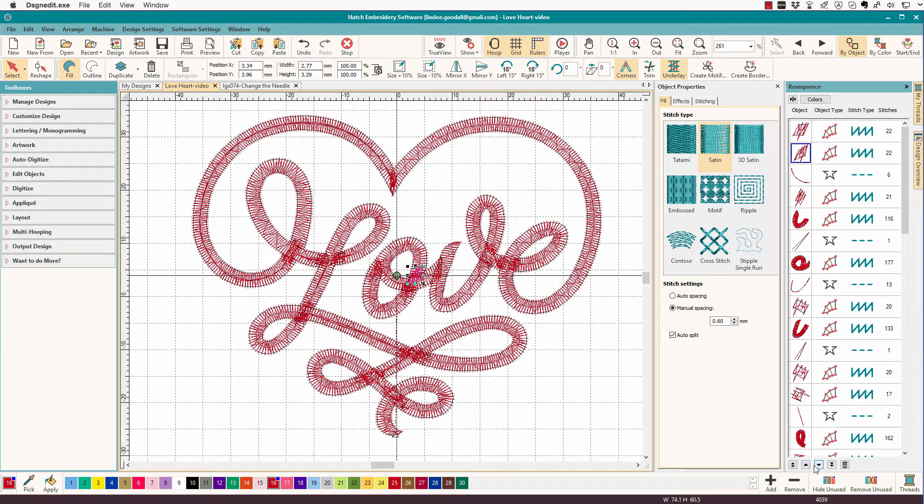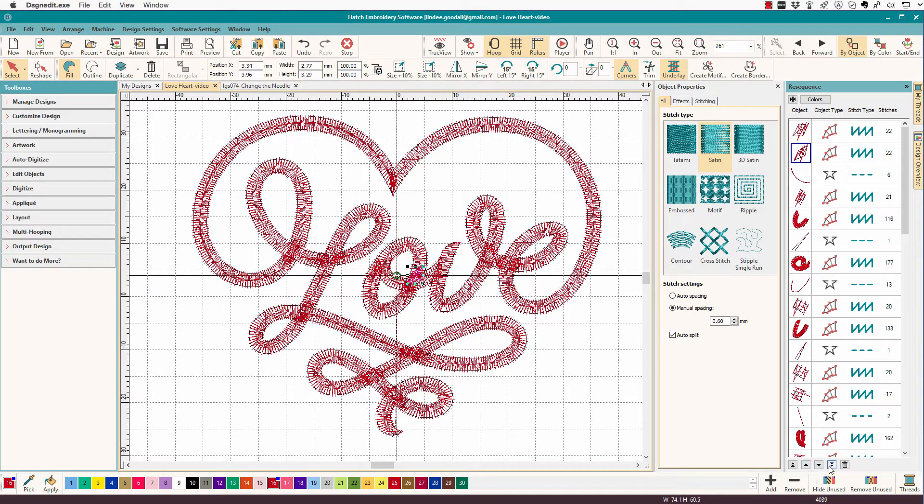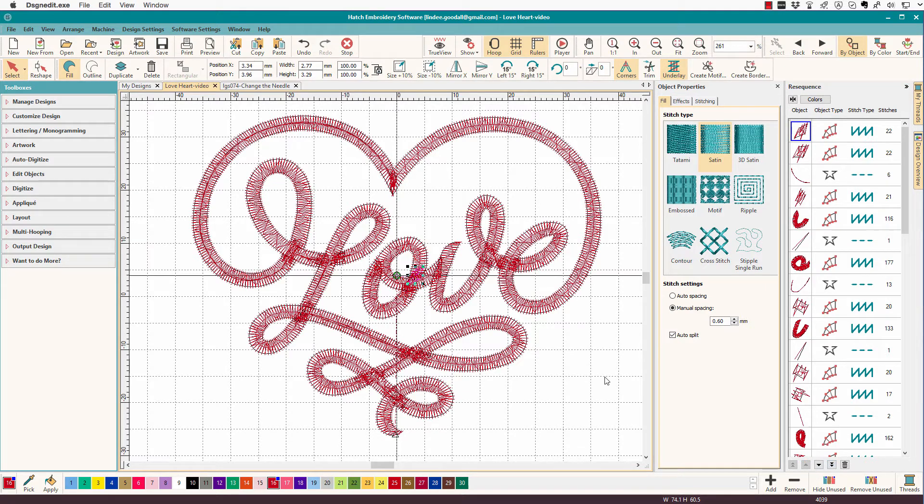These move it up or down one slot at a time, and these will move it all the way to the bottom. So hopefully I got it back in the right spot.